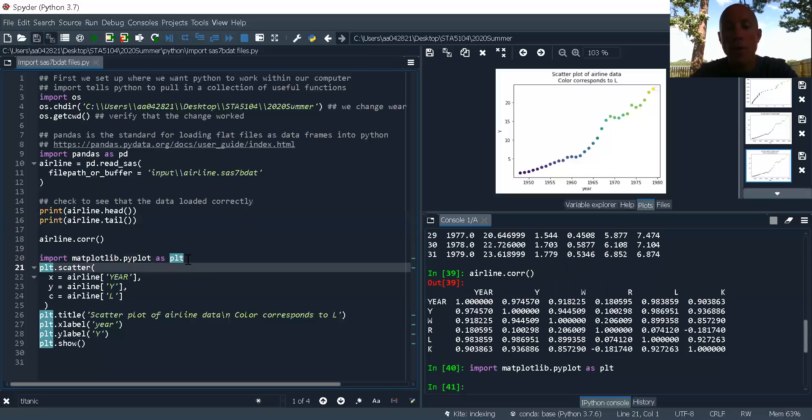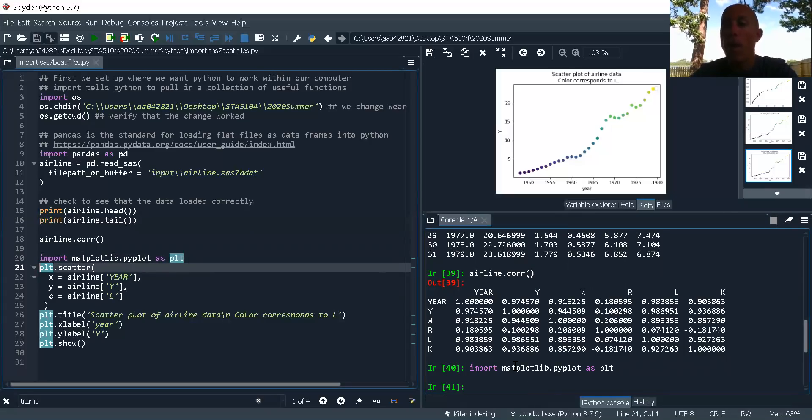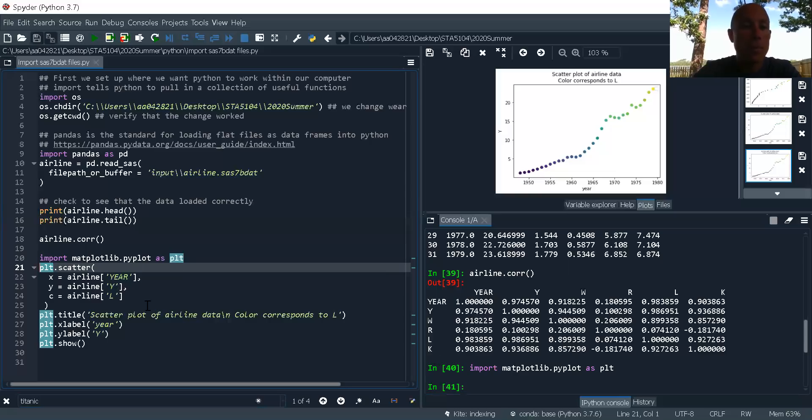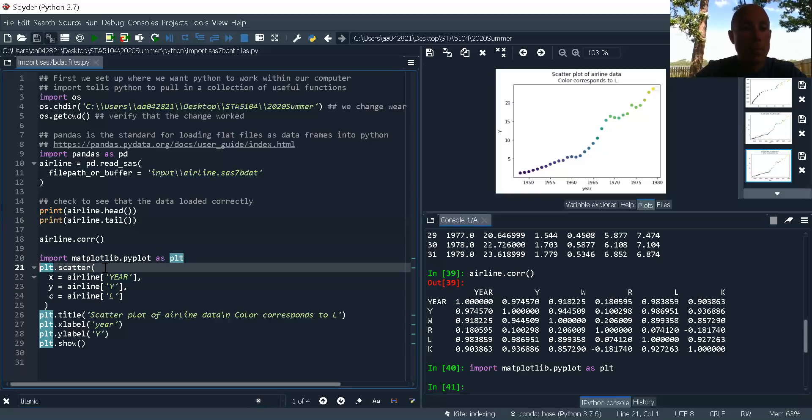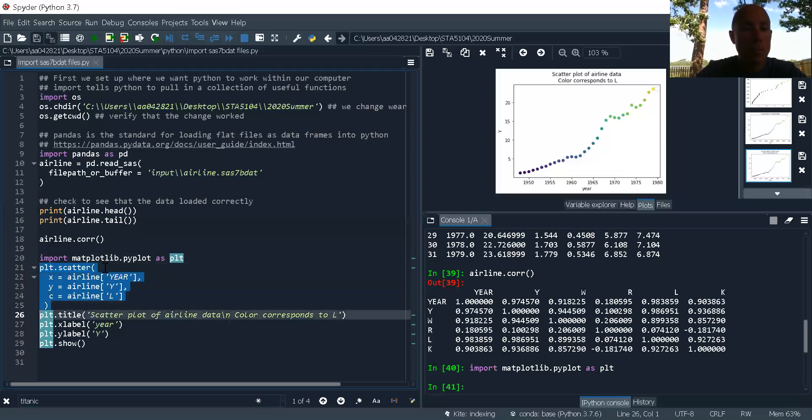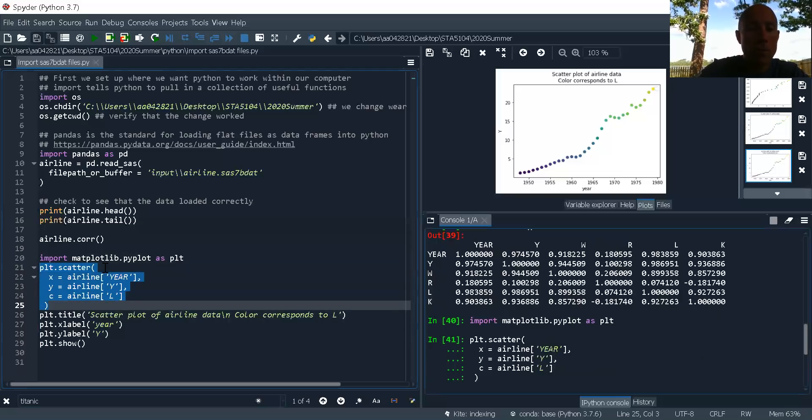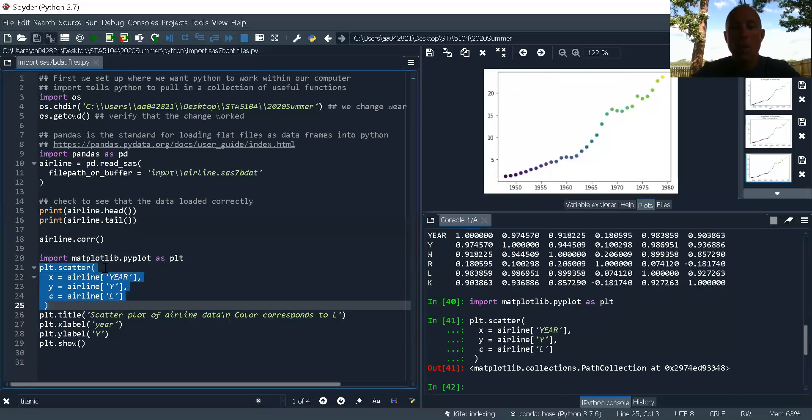So now I've loaded the package. All the functions in here are now available in my Python session. Now let's make a scatterplot. Aligning everything.